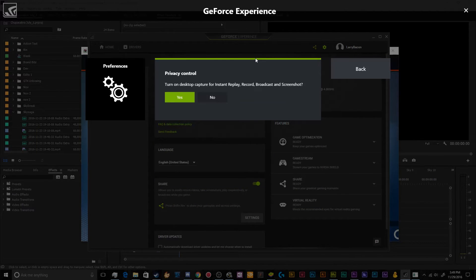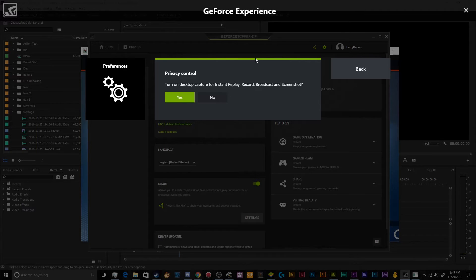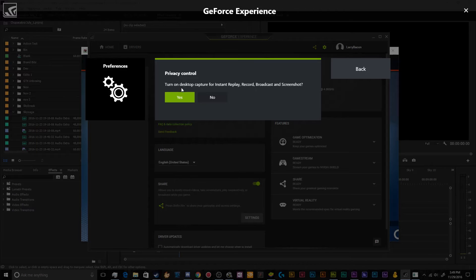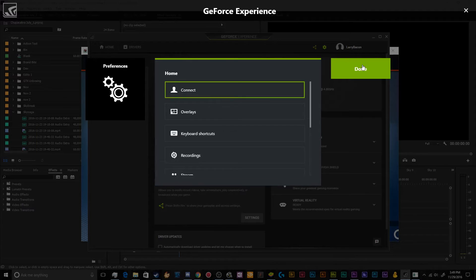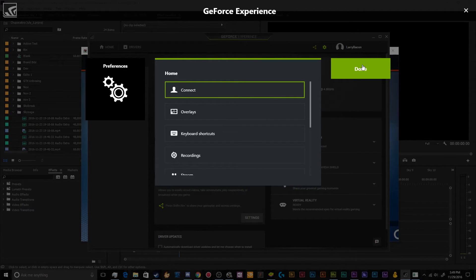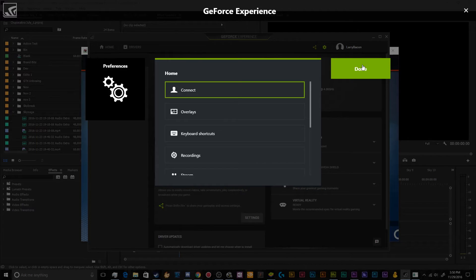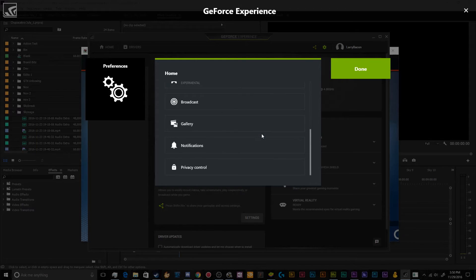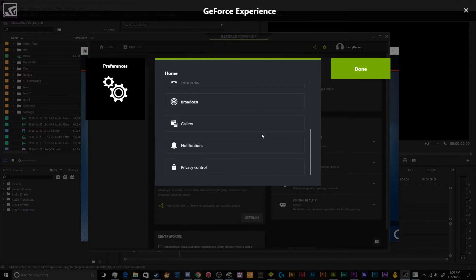And then last but not least, the privacy controls. So if you're trying to record with the Nvidia share via GeForce and it's giving you an error that says you need to enable something in the privacy settings, that is this bottom piece in your settings. You need to come here, go to privacy control and say yes, turn on desktop capture for instant replays, recording, broadcast, and screenshots. It really shouldn't require you to do this when you're playing games, but for whatever reason, depending on the version of share that you're using, it's sometimes always thinks that you're trying to record the desktop. So it's a good thing to have that enabled by default so that it doesn't give you an error, especially when you're running low on time or you're late to your stream and you want to get started immediately.